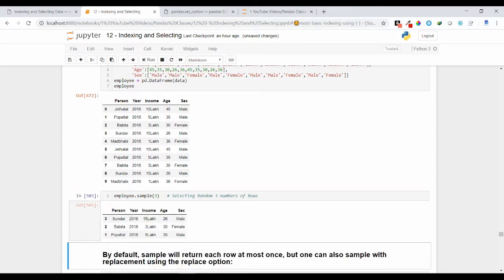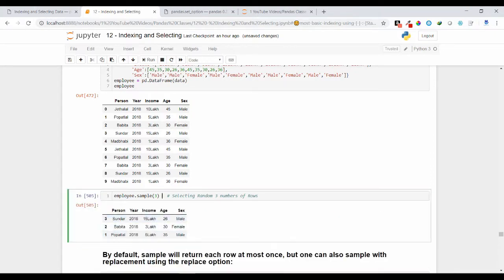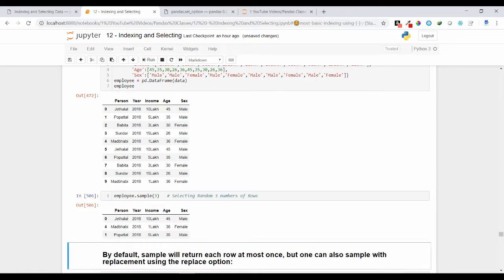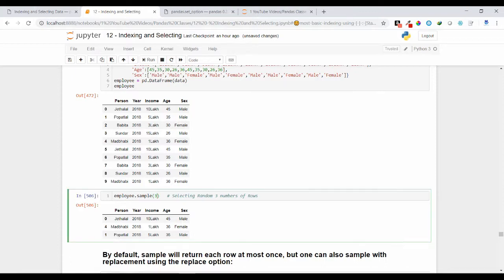It returns three random rows from my employee object. If you execute it again you will see different rows — it's 3, 2, 1 now. Execute one more time and you get different rows again. So passing a single integer to the sample method returns that same number of rows as output.